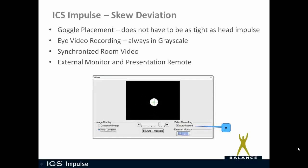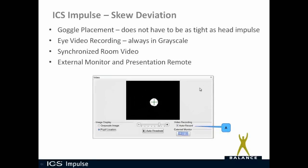Eye video recording: whether you choose to threshold the pupil, make sure pupil tracking is working appropriately by using pupil location or grayscale image. Just note that when the eye is being recorded, it is always being recorded in grayscale.